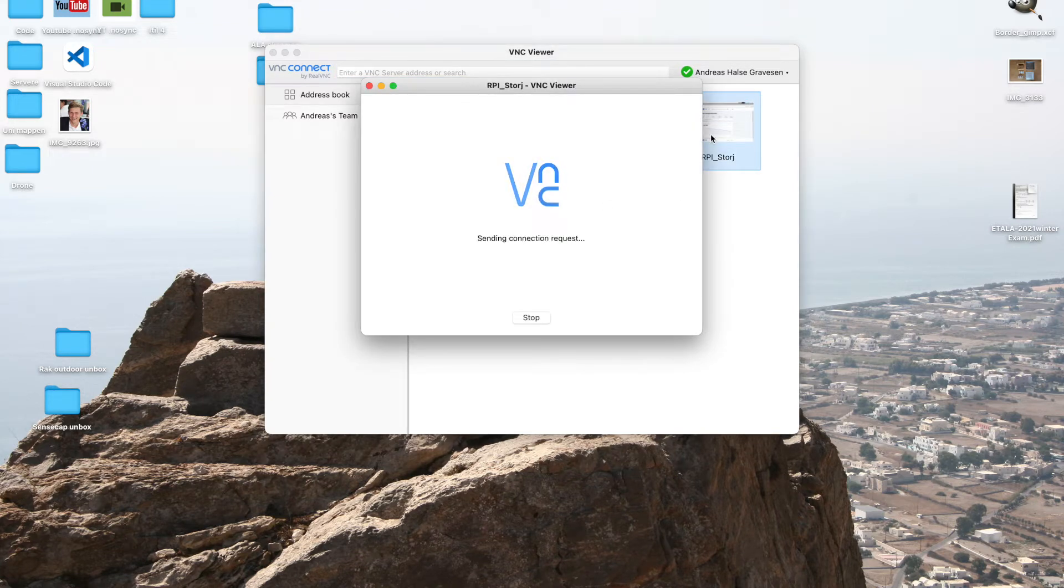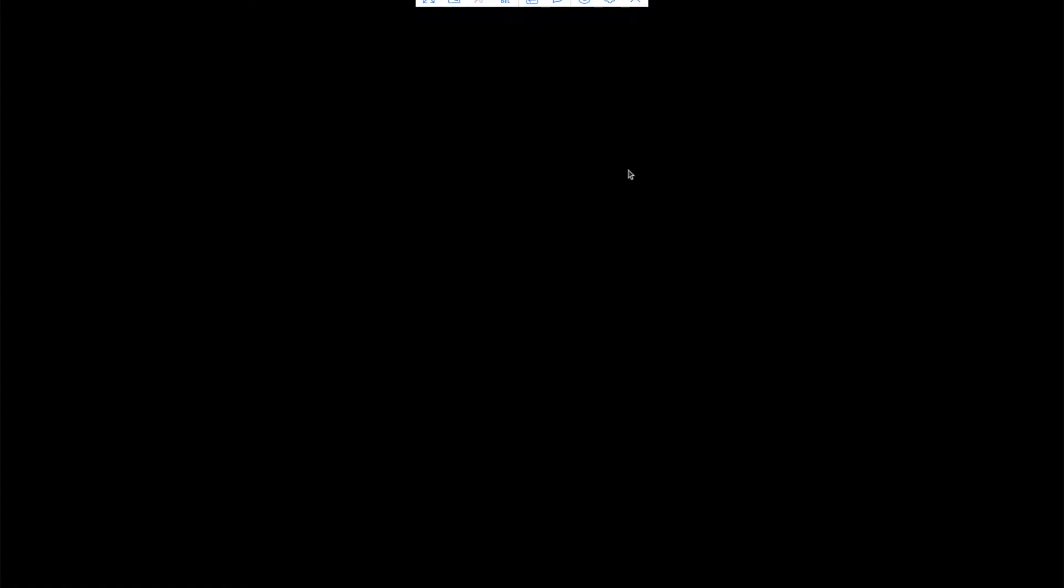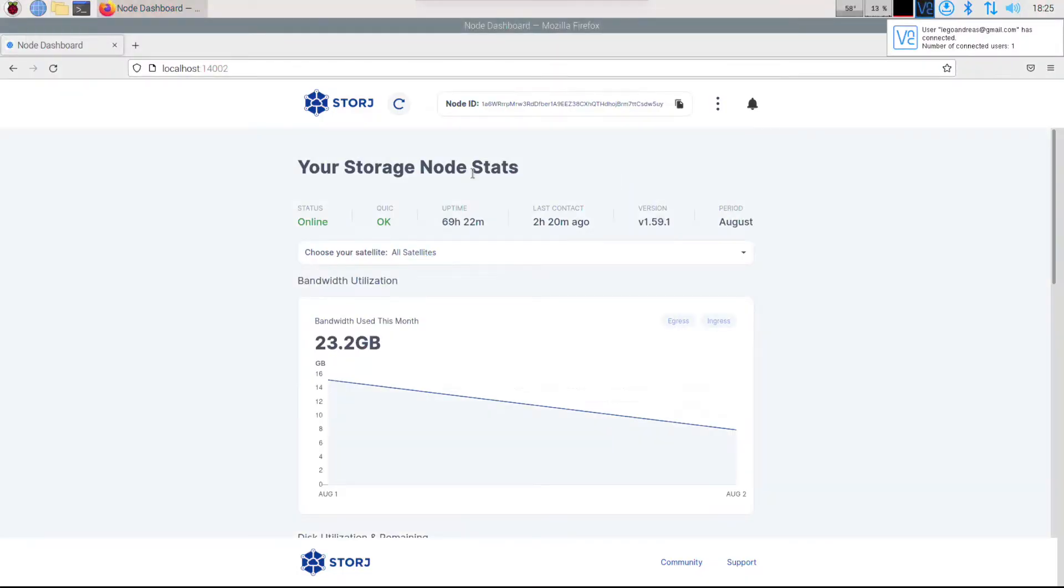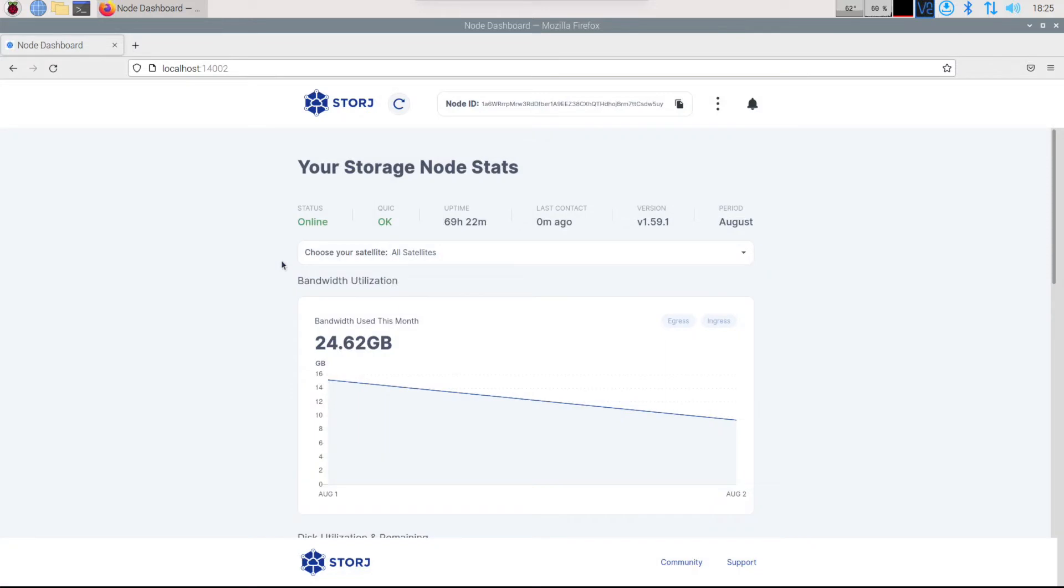If we go ahead and take a look at the earnings, it has been up for less than I think four days or something like that, so it's really not been up for a very long time. But I've actually already gotten a large amount of data. As you can see, it's only been up for about 69 to 70 hours.